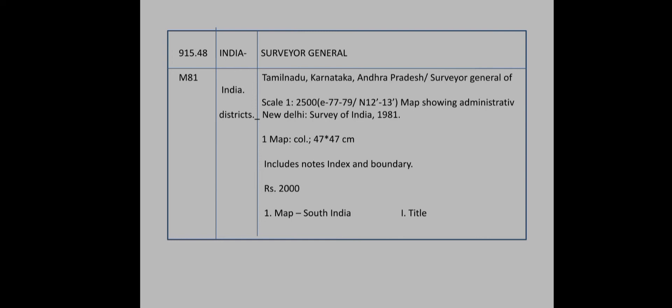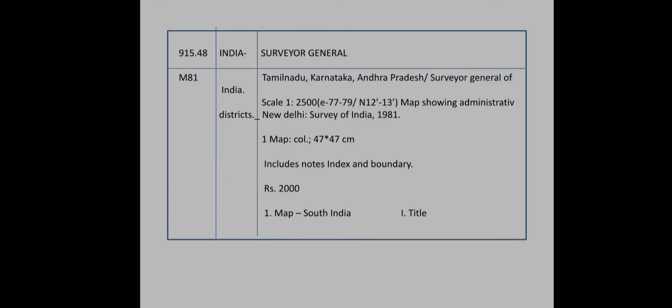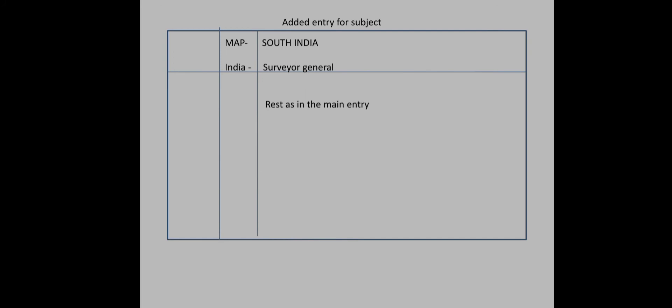Class number, book number. Here is the tracing section: this is a map. One map, South India. Added entries—the subject. We consider the rest as the main entry. Main entry is for title. The name is Tamil Nadu, Karnataka, and this is the main entry.